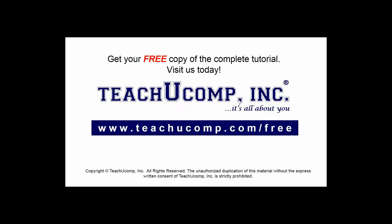Get your free copy of the complete tutorial at www.teachucomp.com/free.